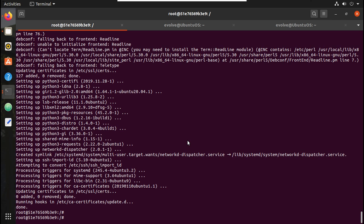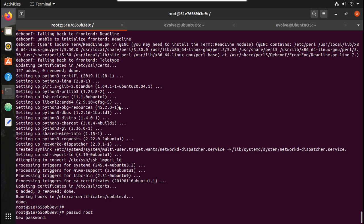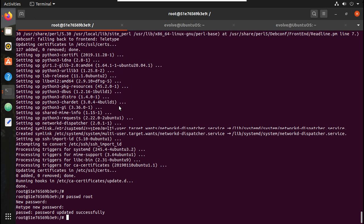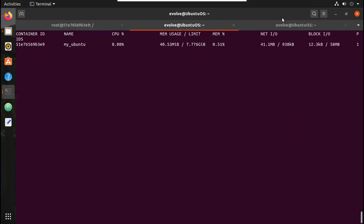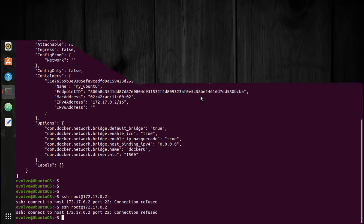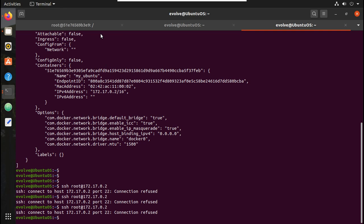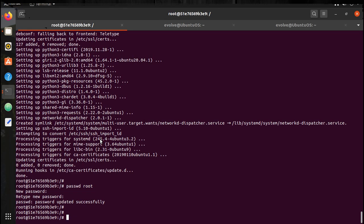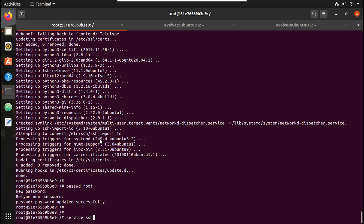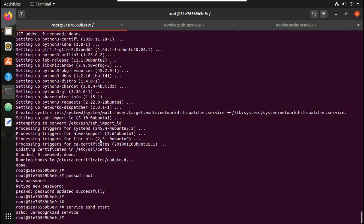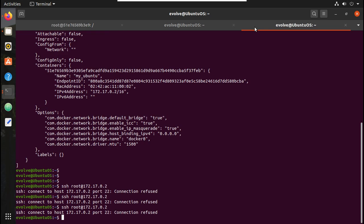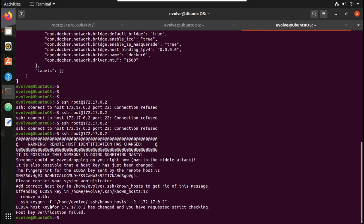OpenSSH server is now installed. Let me set a password for the root user. Now let me try SSH to this machine — it is still refusing the connection. Let me start the service: 'service ssh start'. Let me try connecting again — now it is accepting the connection.